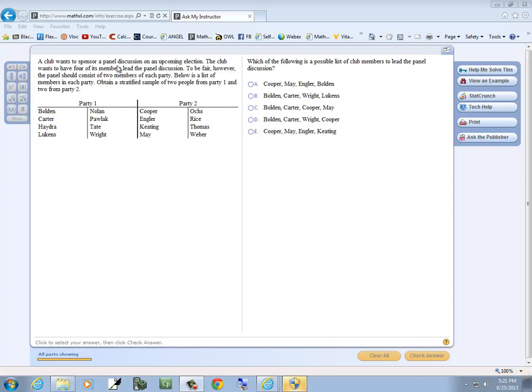A club wants to sponsor a panel discussion in an upcoming election. The club wants to have four of its members lead the panel discussion, so we're picking four. To be fair, however, the panel should consist of two members of each party. Below is a list of members in each party. Obtain a stratified sample of two people from party one, two from party two.